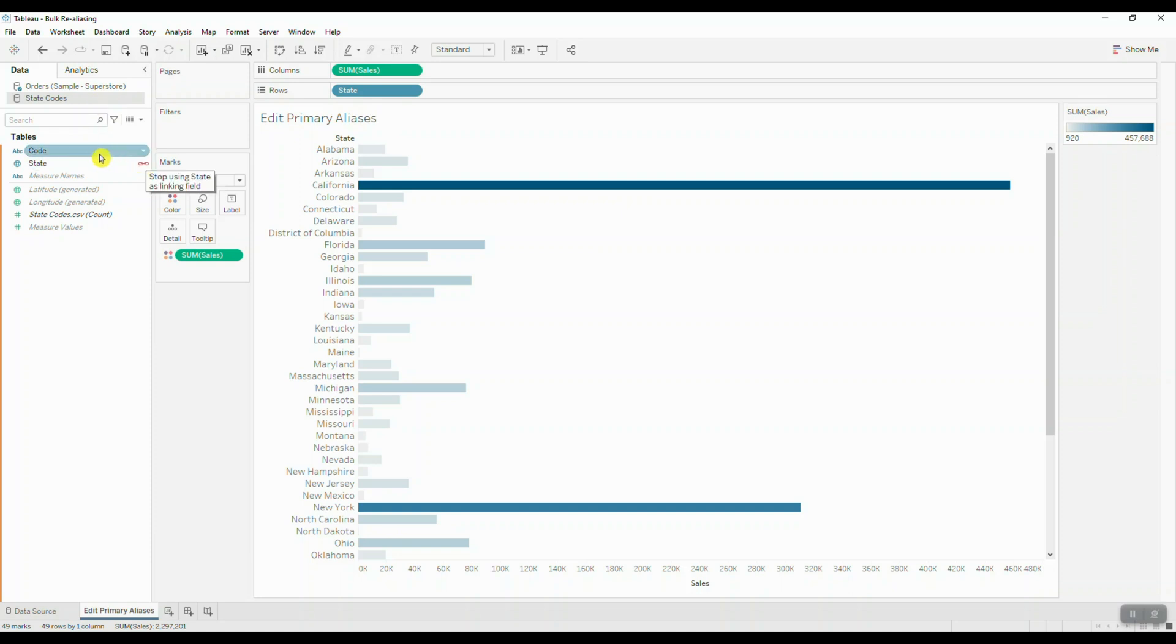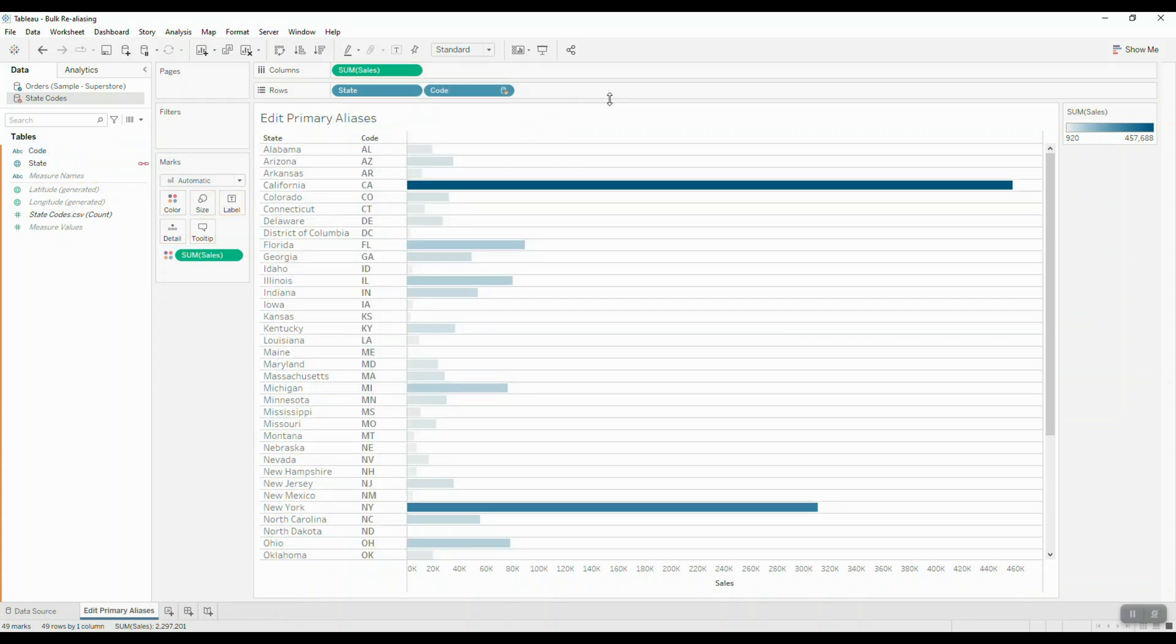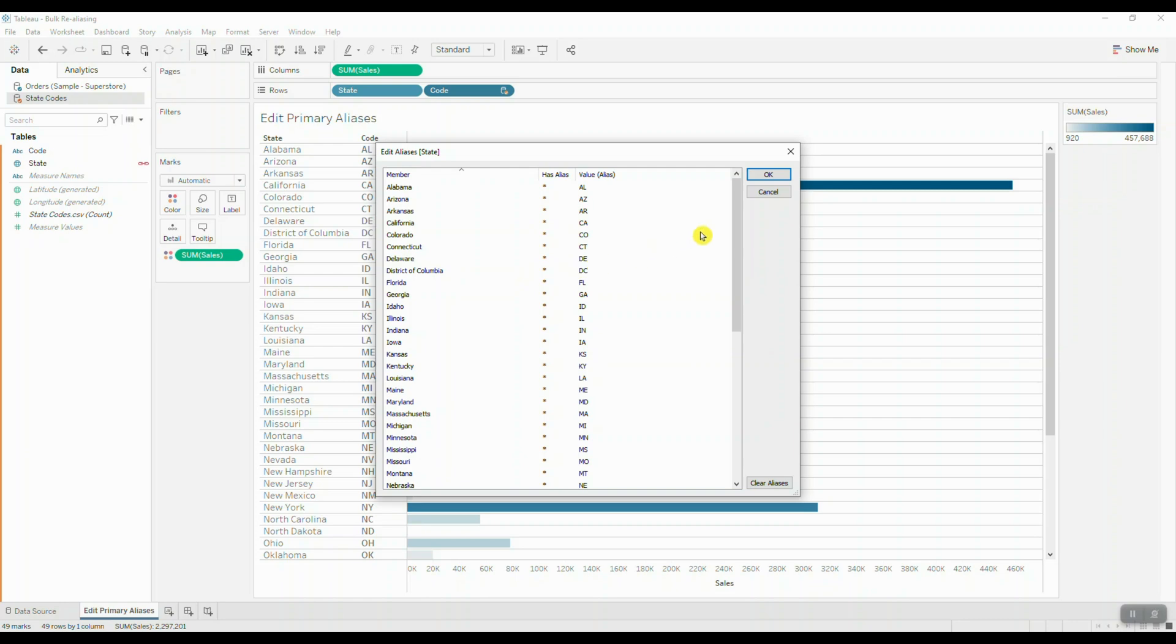Once we set up the blend, we can grab our codes from the secondary data source and bring them into the view. Now our task is to actually re-alias all of our state names in the primary data source. So we're going to right-click on the state code dimension and select edit primary aliases.